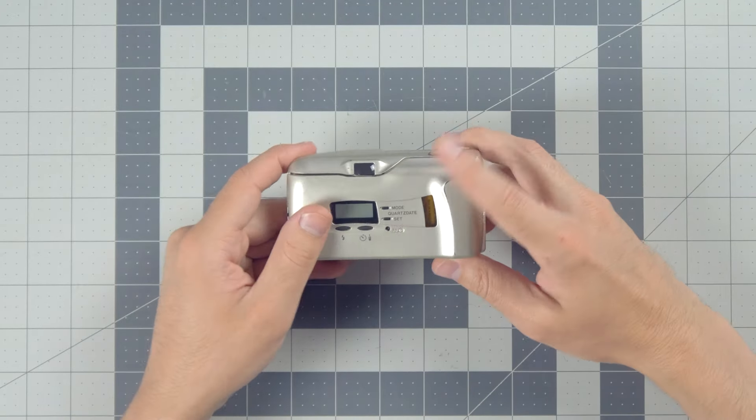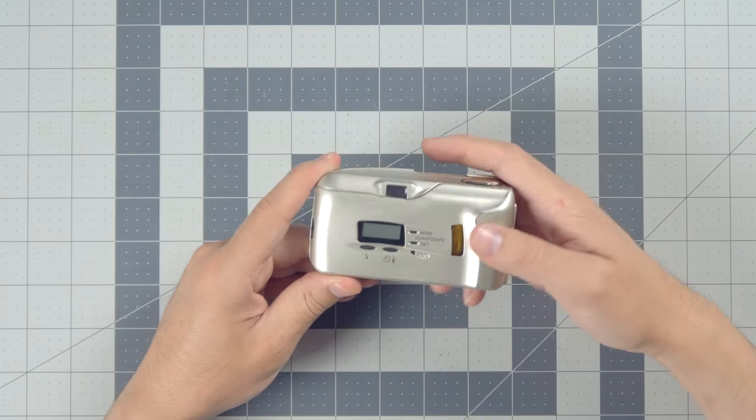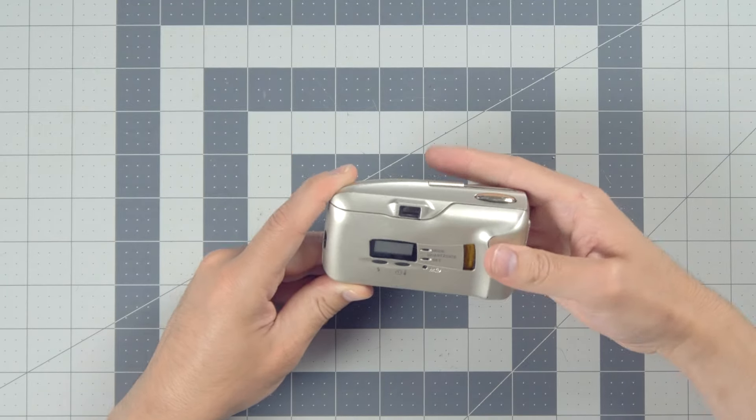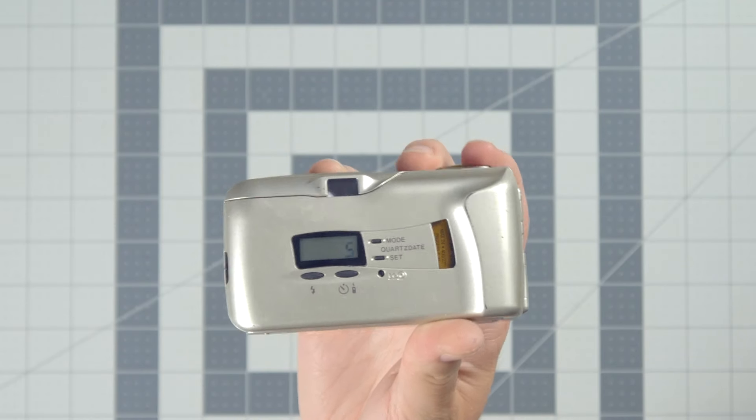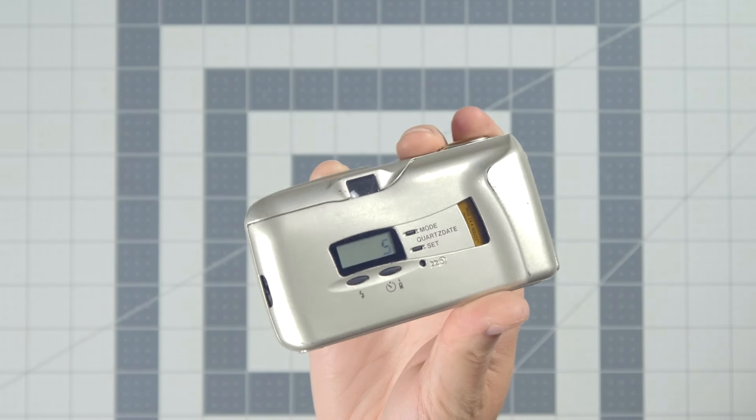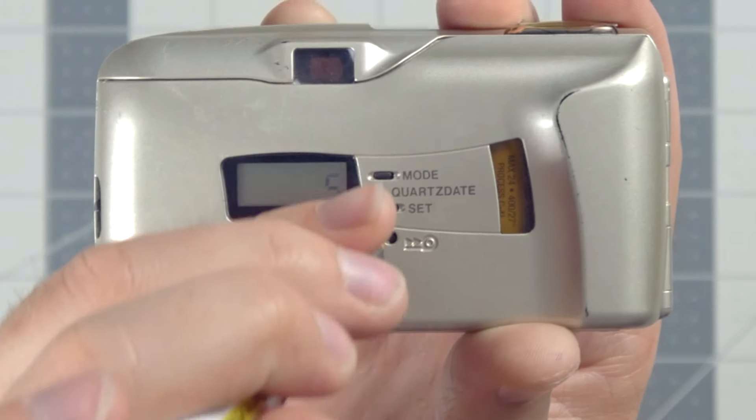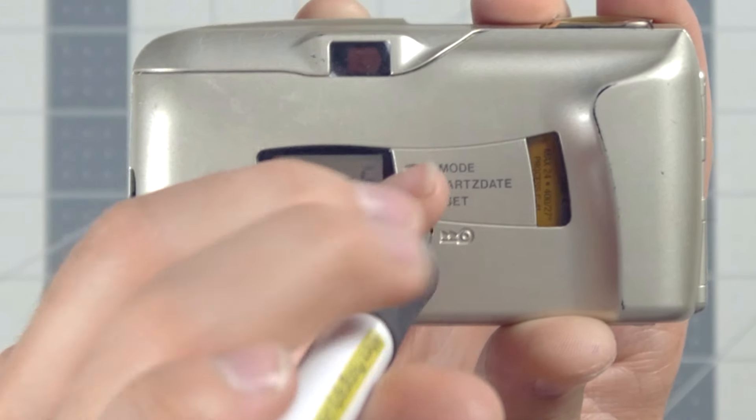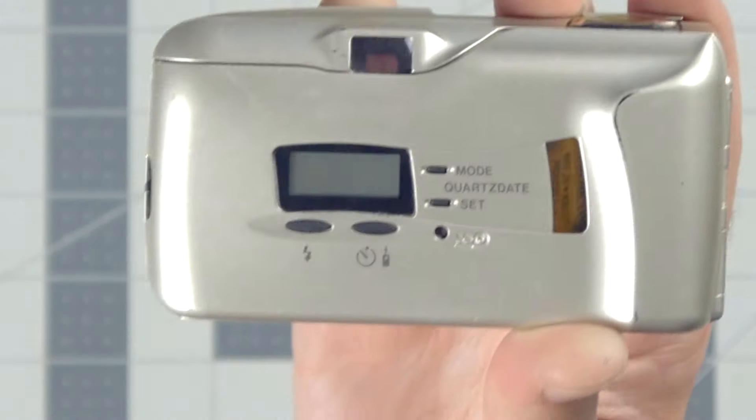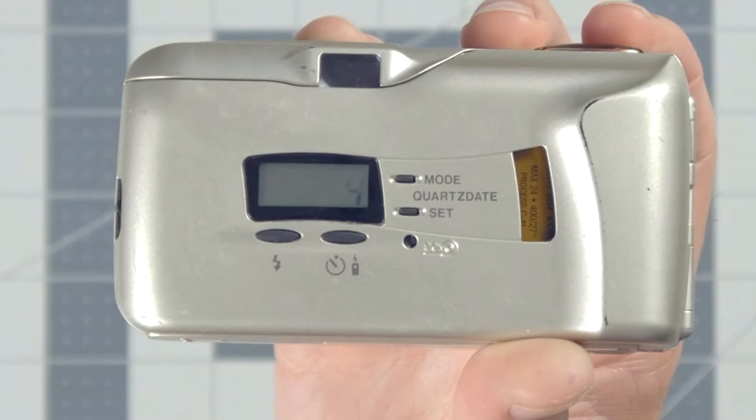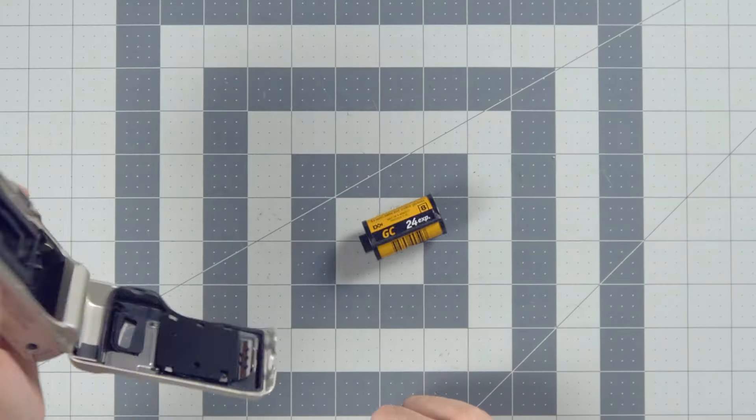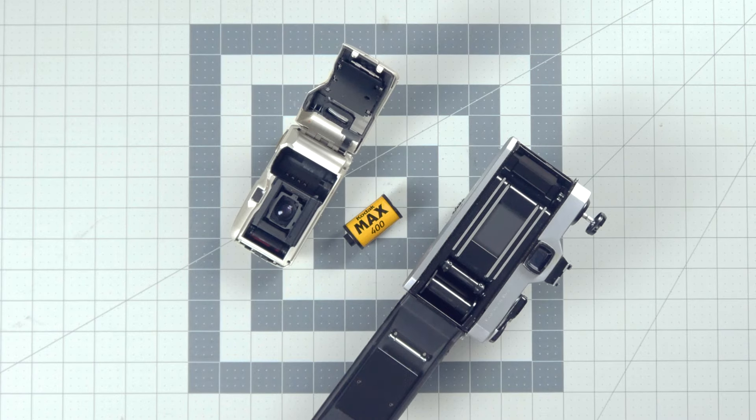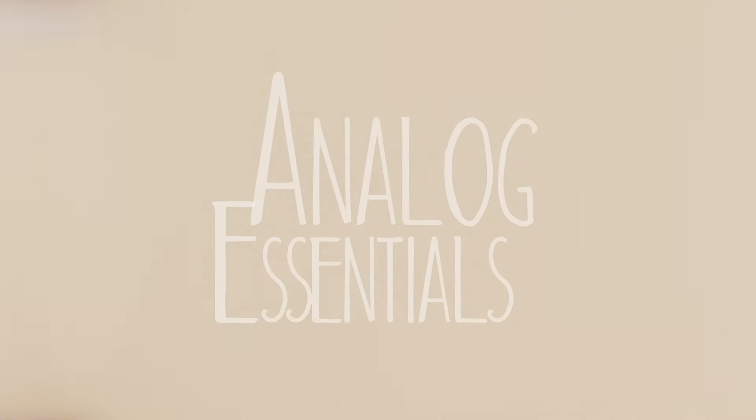But if you want to call it quits halfway through, maybe give up, maybe do something else, then there's usually a manual rewind button that you can press. This will rewind the film entirely no matter where you are in the roll, so be prepared that you can't easily reload it unless you want to get the film back out. Hey, I've already done a video about that anyways. You can check that out as well.